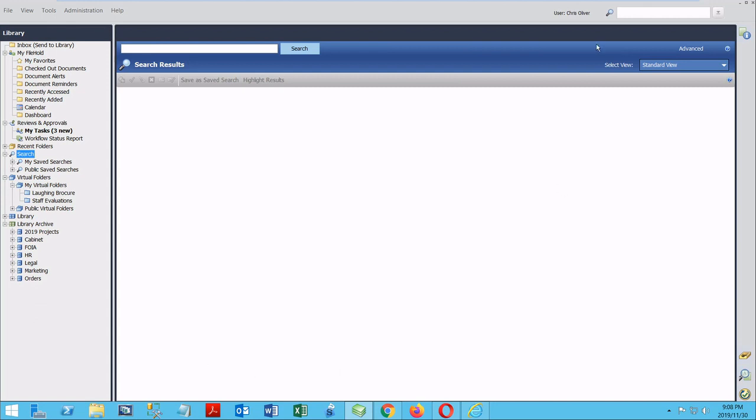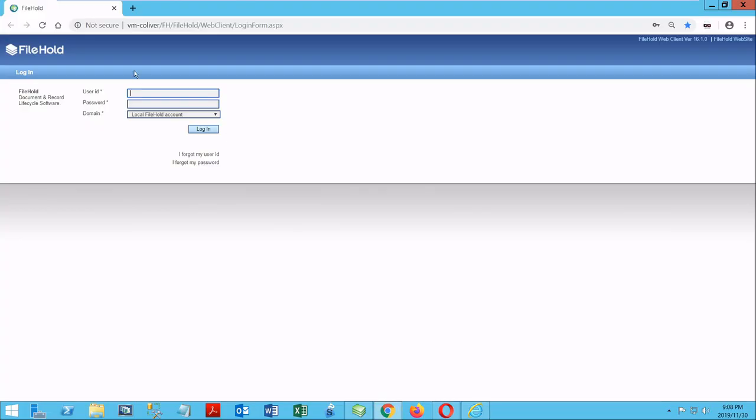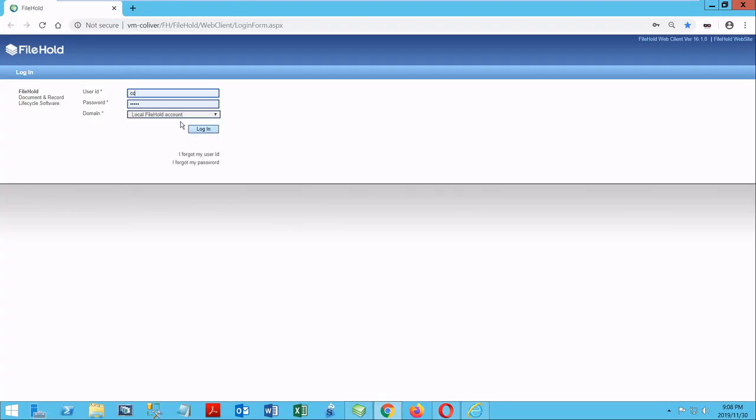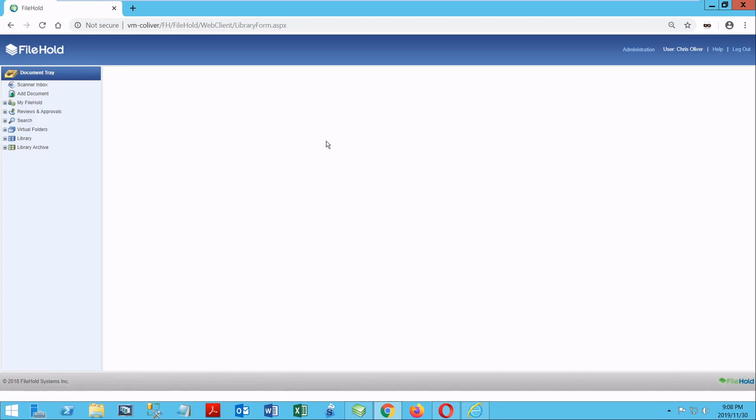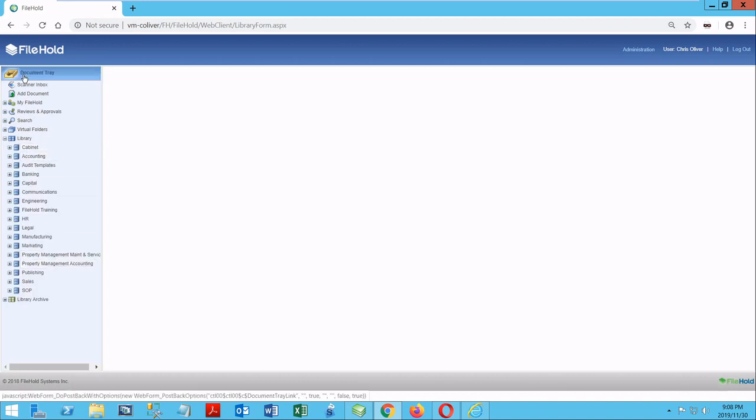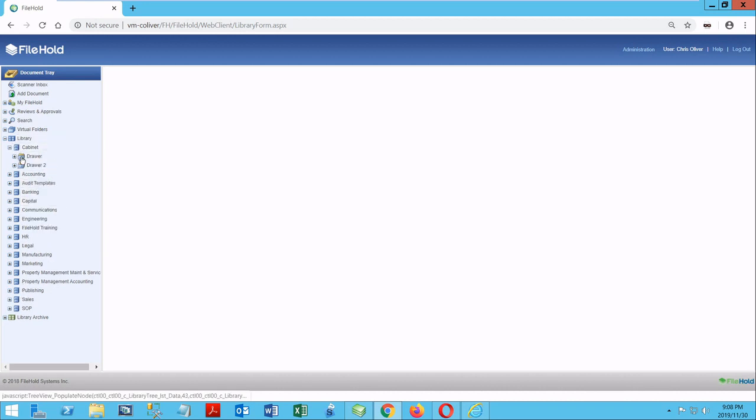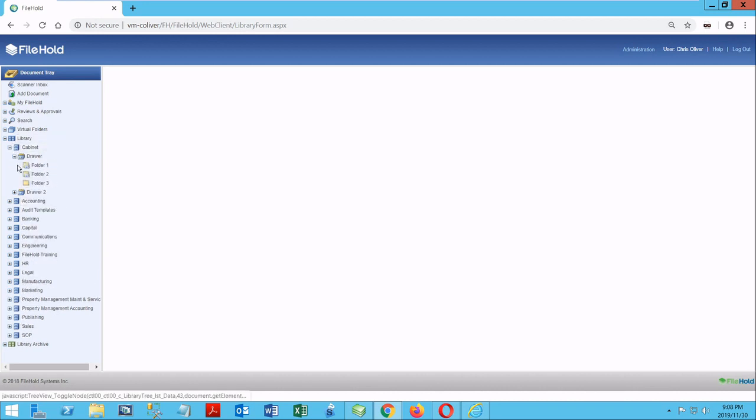Now let's turn to another way to access FileHold, the web client. I'm going to open up Chrome, and as you can see here, I have to log in just like I would with any other system. Again, we're going to authenticate what I'm allowed to see in the system. Now you can see that the web client is similar to the install client with a few slight differences. I can see my login ID up here, the same file structure as we saw in the FDA. The document tray has moved to this side, along with the scanner inbox. I have all the same options I did in the FDA, including the library with the cabinets, drawers, and folders like I had within the FDA.